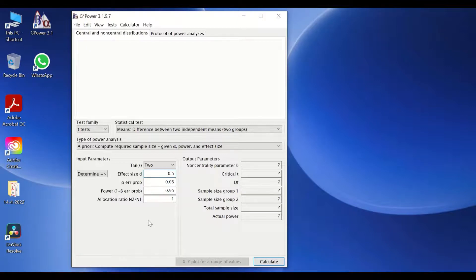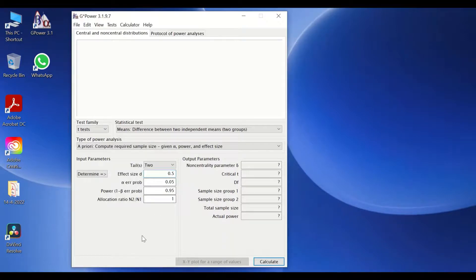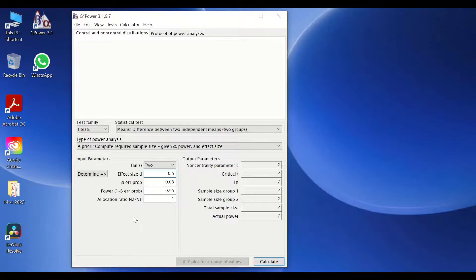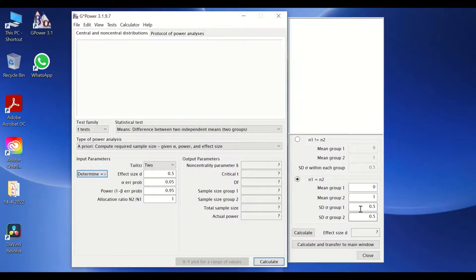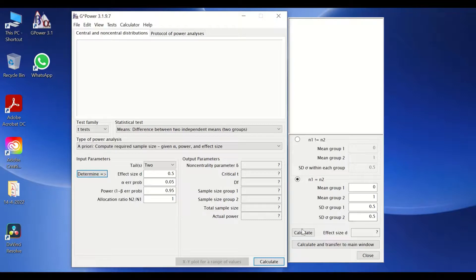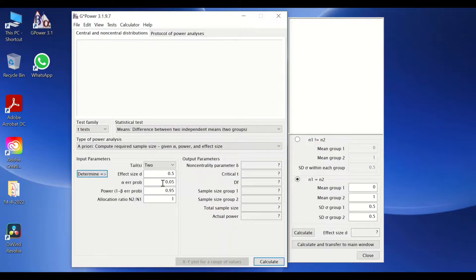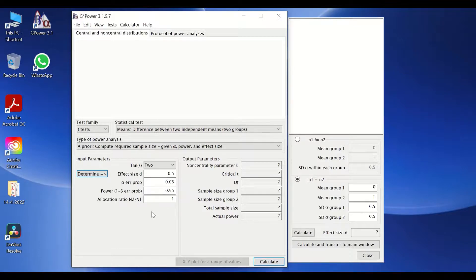A third way to determine or obtain the effect size, if there is no available literature for that, or if you are not keen on using the preset value determined by the software, then you could do something called the pilot study, in which you have a small number from each group, from small participant from each group. You do the research and then get the data and then determine the mean and the standard deviation for those small pilot study. And if you click on this icon for determine, it gives you these options to insert your mean for the group one, mean for group two, standard deviation one and two for this pilot study. And if you click calculate, it will determine the effect size value, which is D here, and that can be copied into this place. So that is the third way of obtaining the effect size.